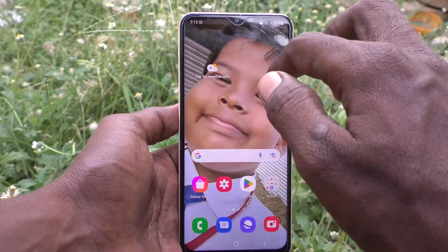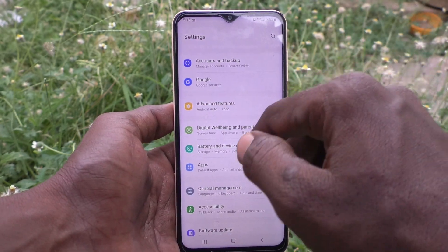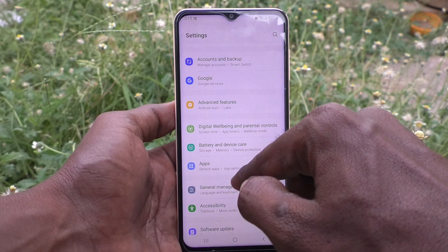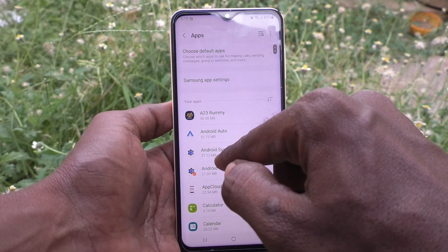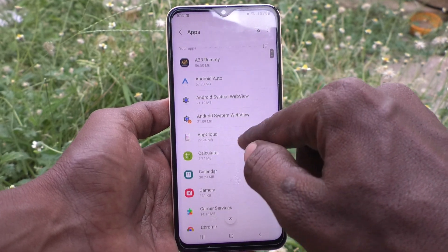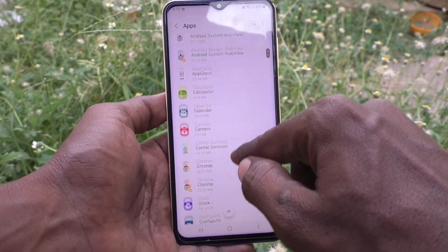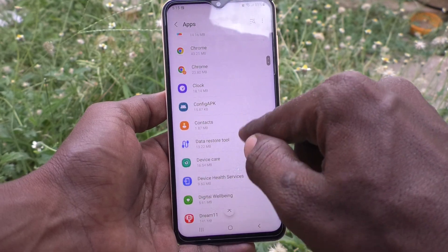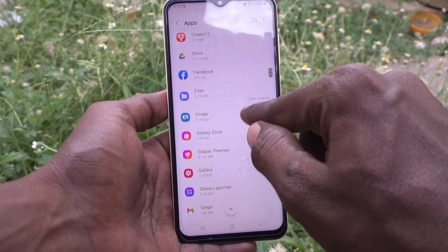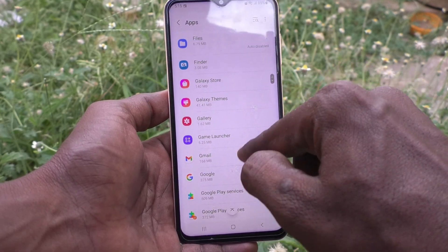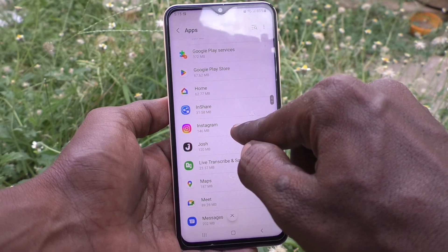First of all, go to the settings of your phone and click on Apps. Here, select any app that you want to move. I would like to select Instagram.